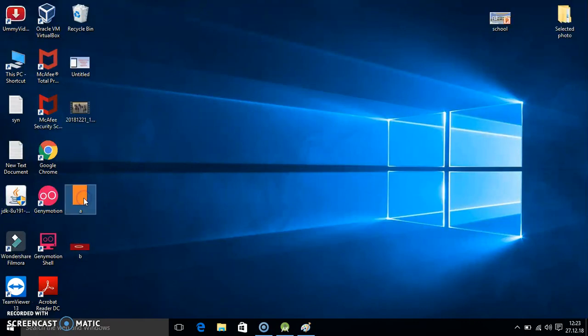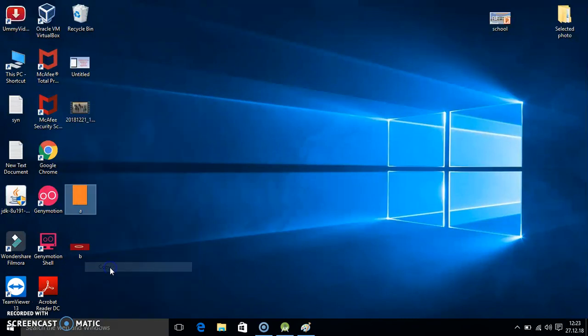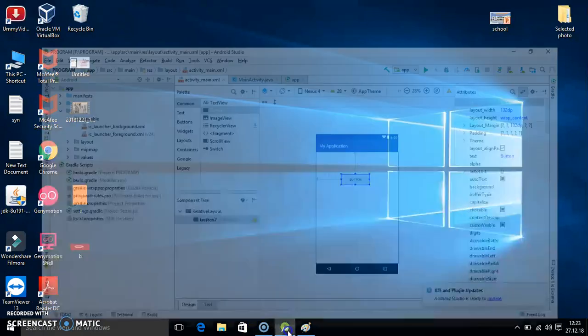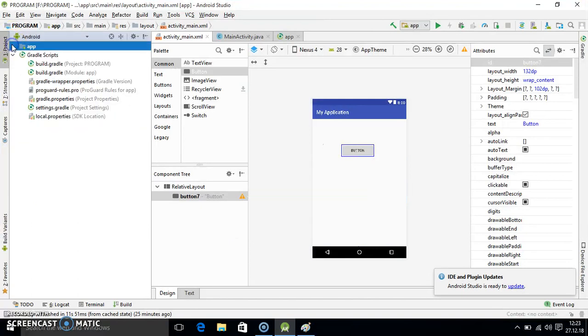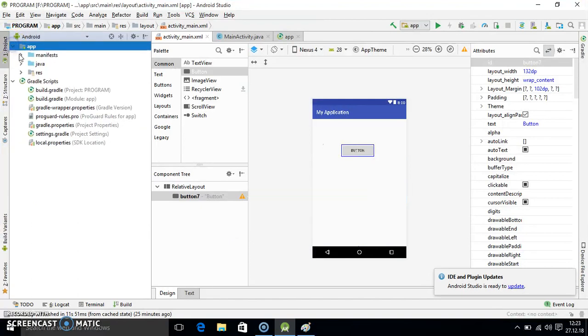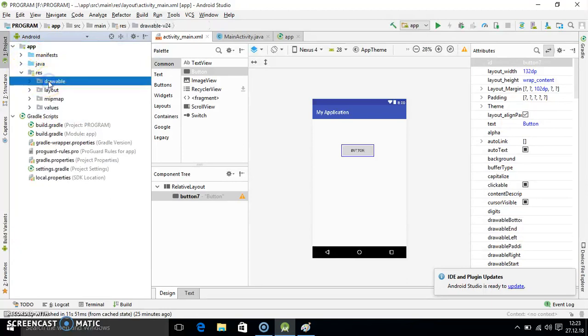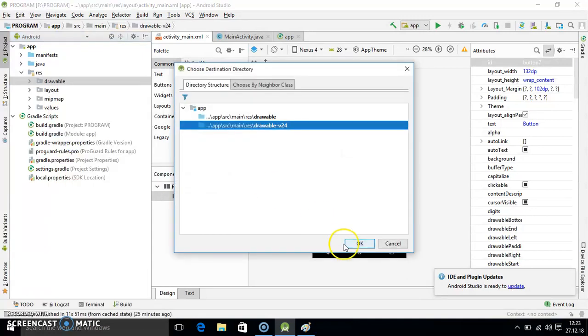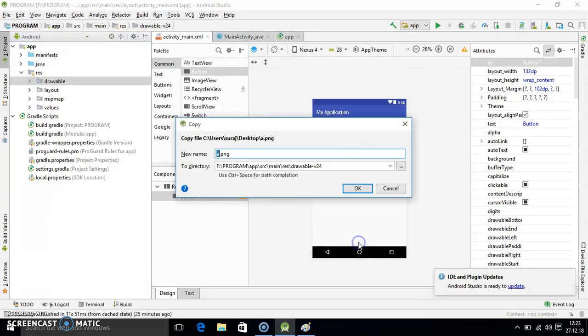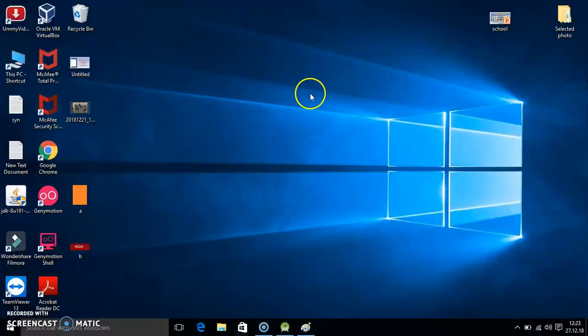That image you have to copy first. I am copying that image and here in the app folder you have to select app folder. In app you have to select resource and here drawable. You have to paste it here. Select the paste option. Here you don't need to do anything. Just hit OK. This is your first image.